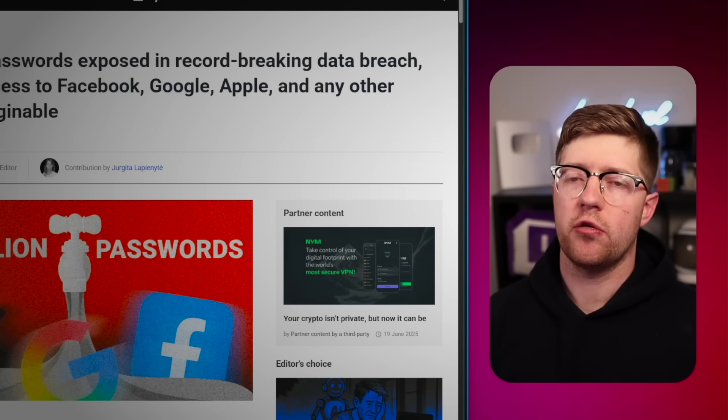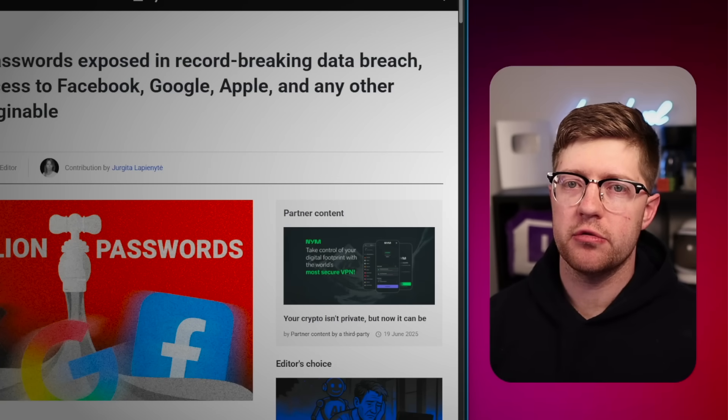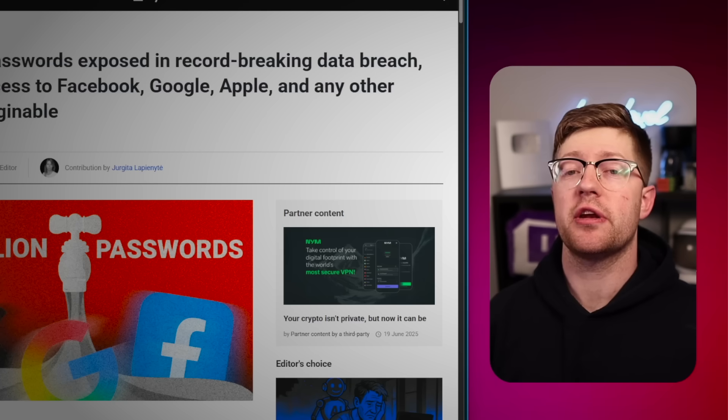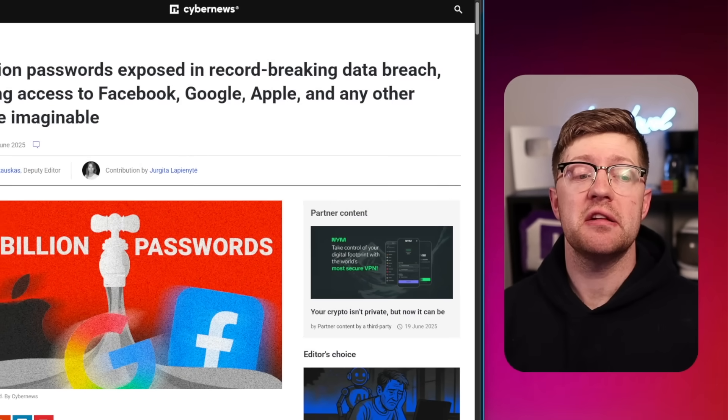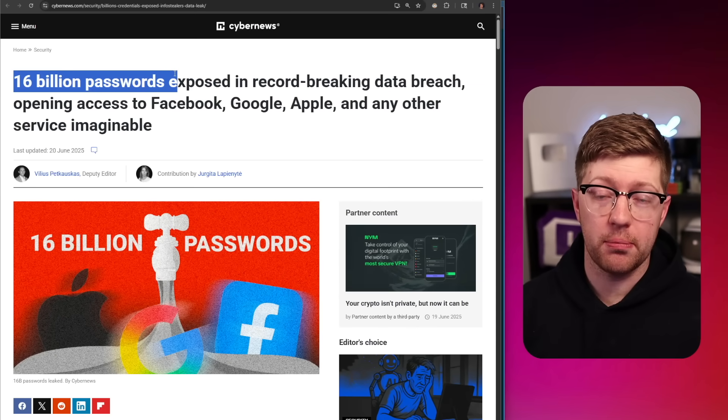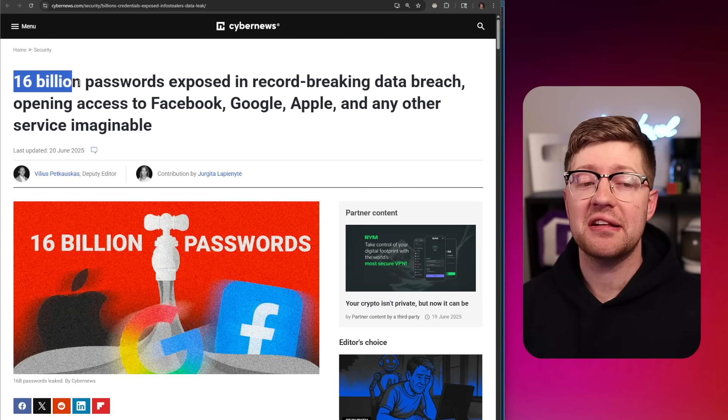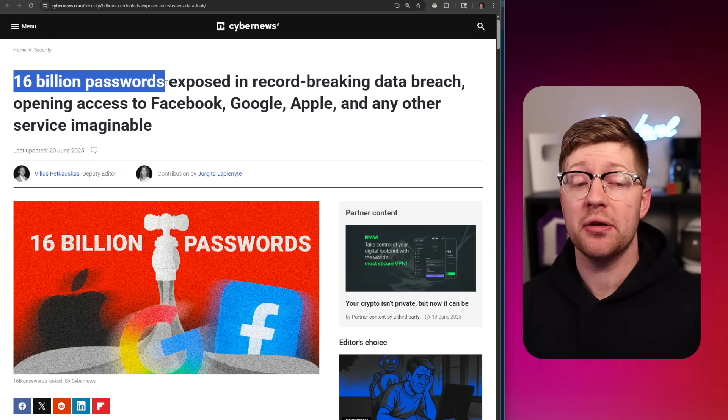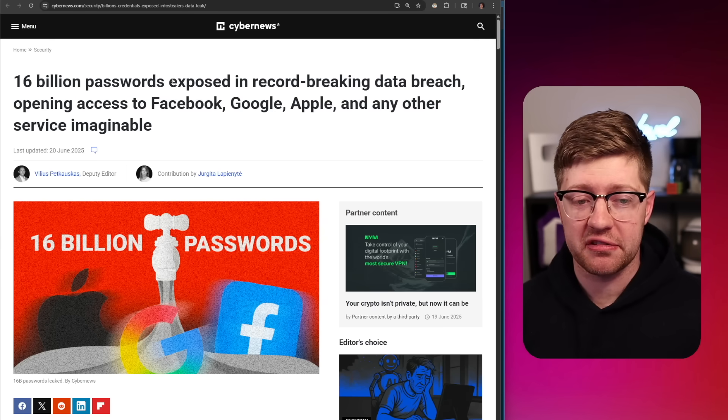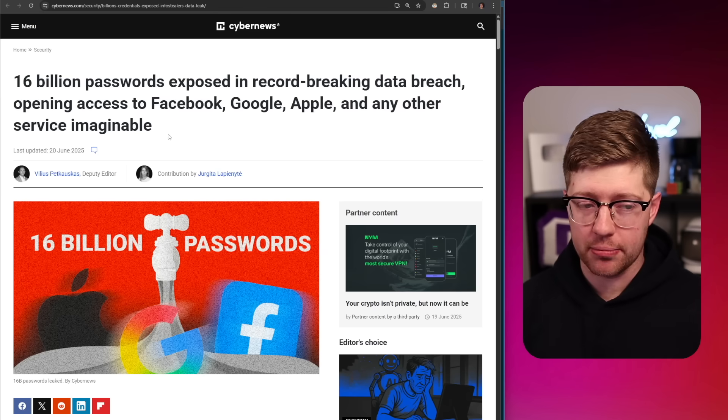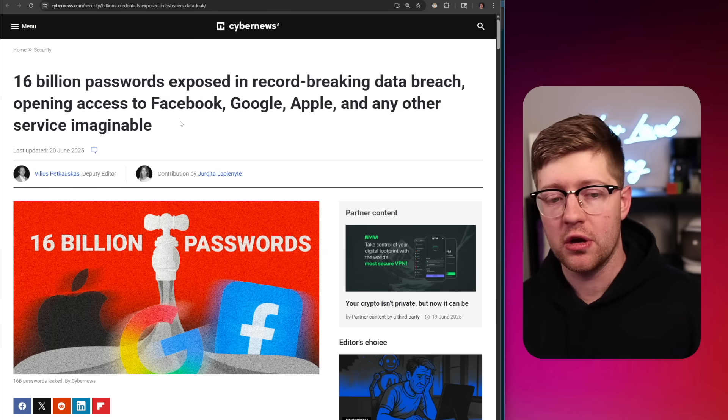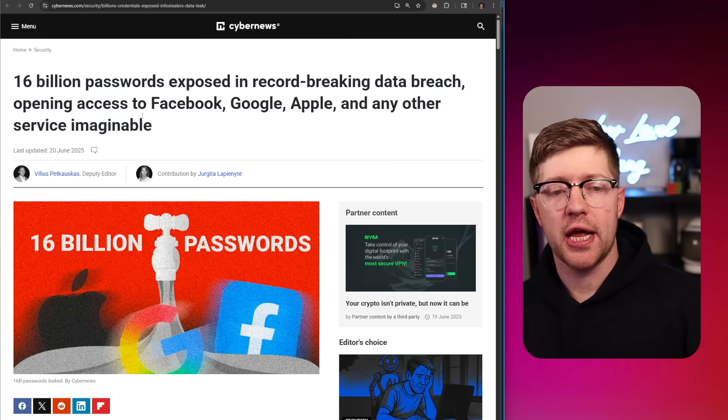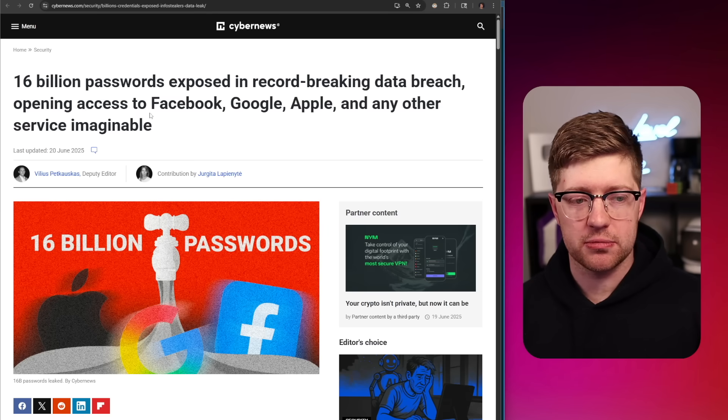There is a plague taking over the world of cybersecurity news. And as a YouTuber, it is ironic that I say this, but it is clickbait titles. This article by CyberNews says 16 billion, with a B, passwords exposed in record-breaking data breach, opening access to Facebook, Google, Apple, and any other service imaginable.